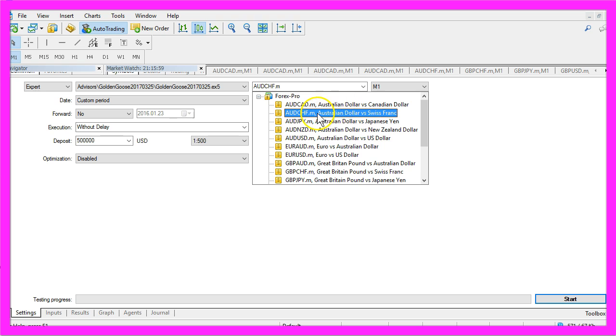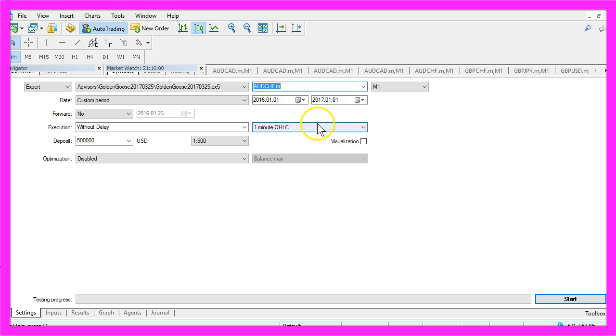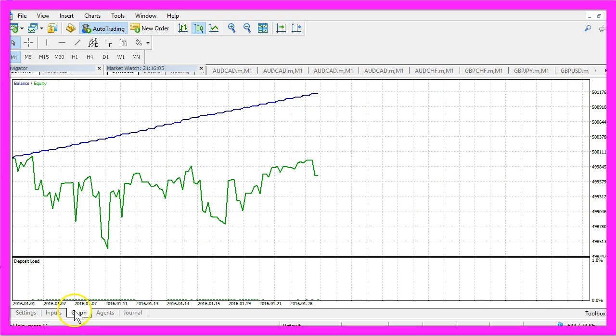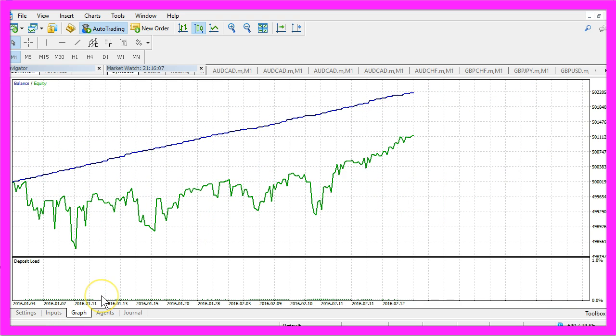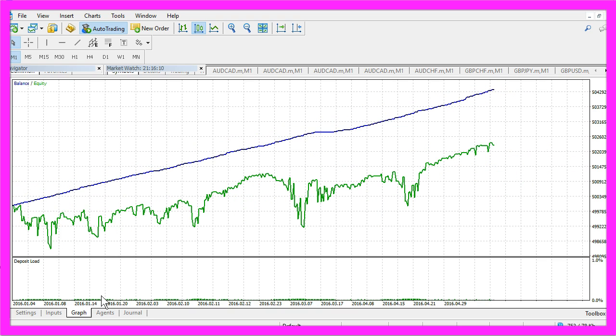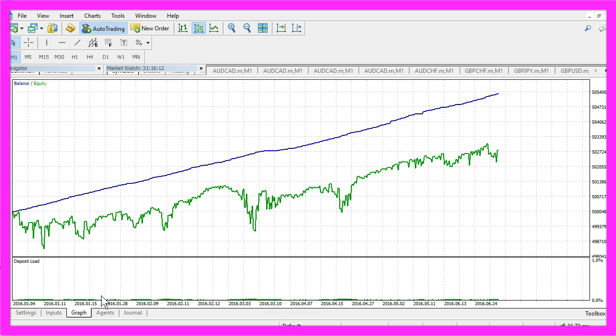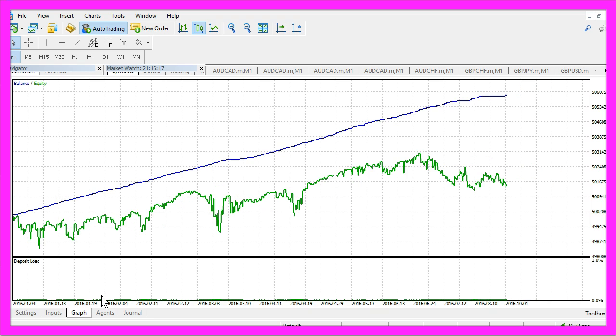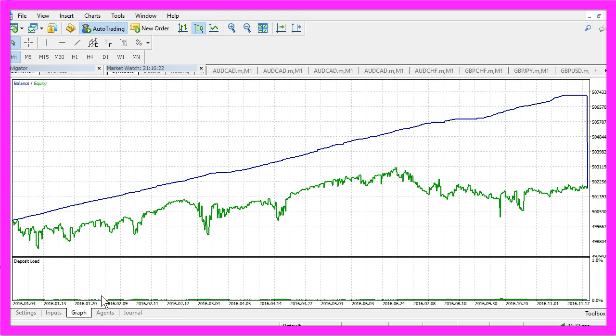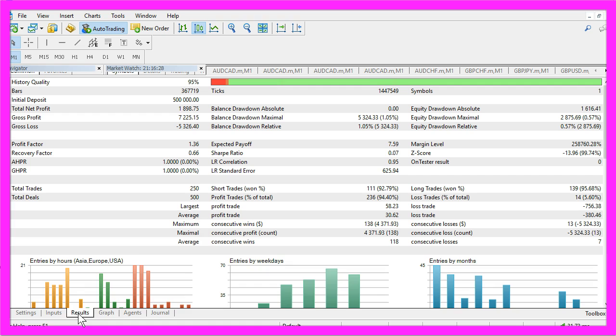Now we will use the next currency pair, start the test, here is the graph. This one would have made 1,898 dollars.